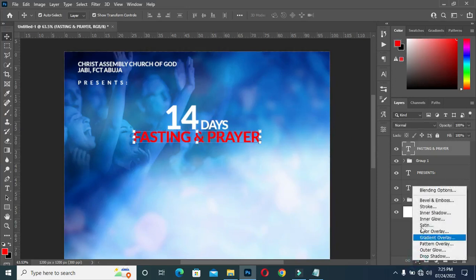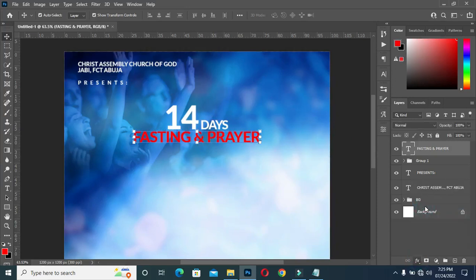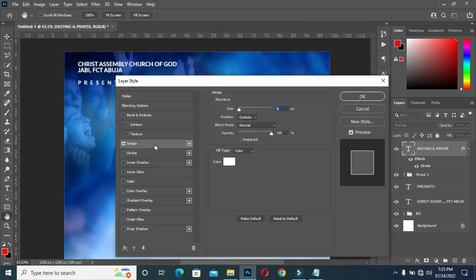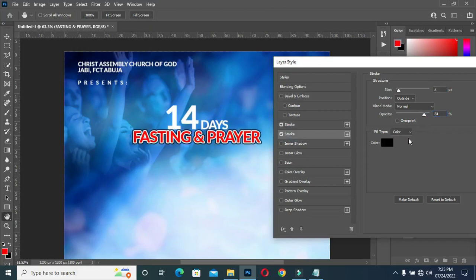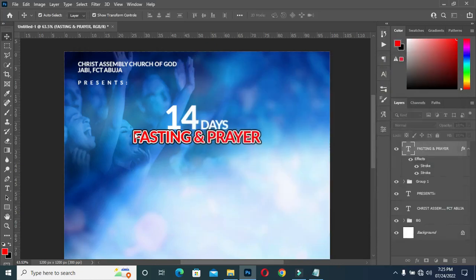Now select the text, then go to Stroke. In this Stroke you can see I have two strokes here. The first one I will leave at size four, with opacity at 100. Then I'll select the second stroke, which is size eight with opacity at 84. Then click OK — so you can see I have black and white stroke here.